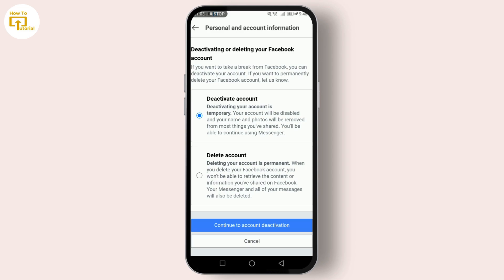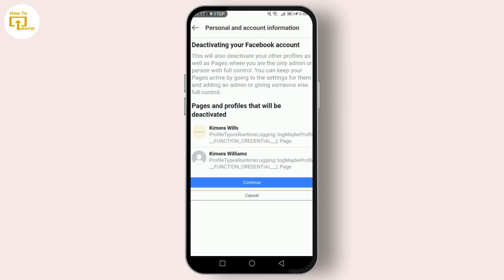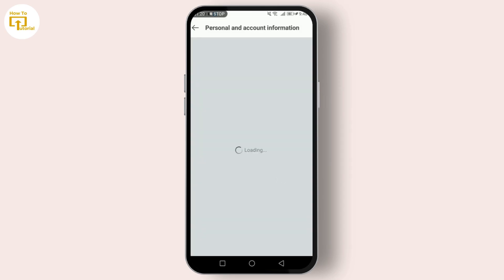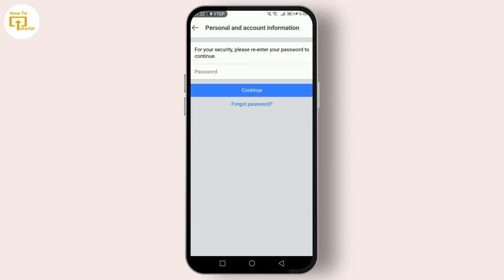You'll be presented with two options: Deactivate Account and Delete Account. Since we're focusing on deactivating, select Deactivate Account and tap on Continue to Account Deactivation. Tap on Continue.